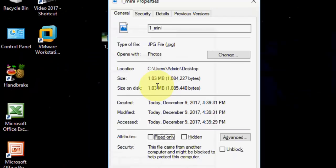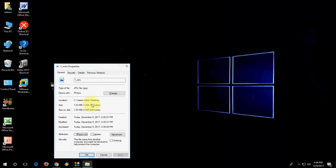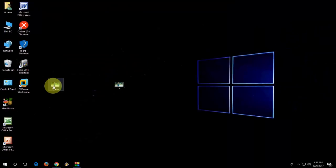It's converted to 1.03 MB. So 50% converted. Like this, you can convert your picture.